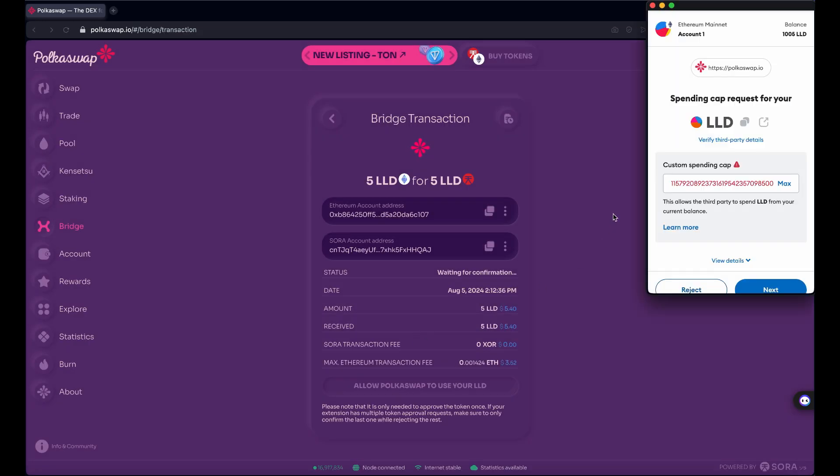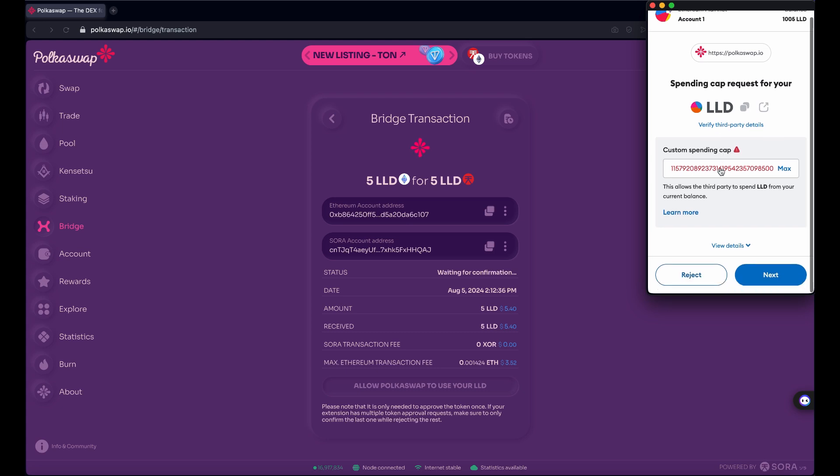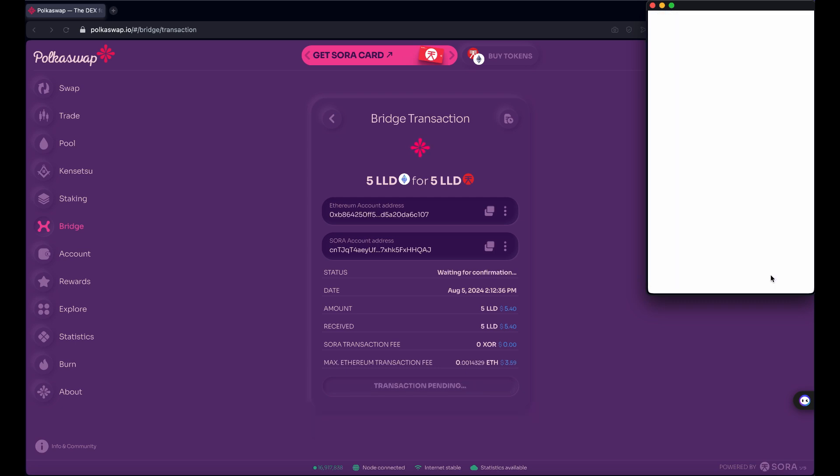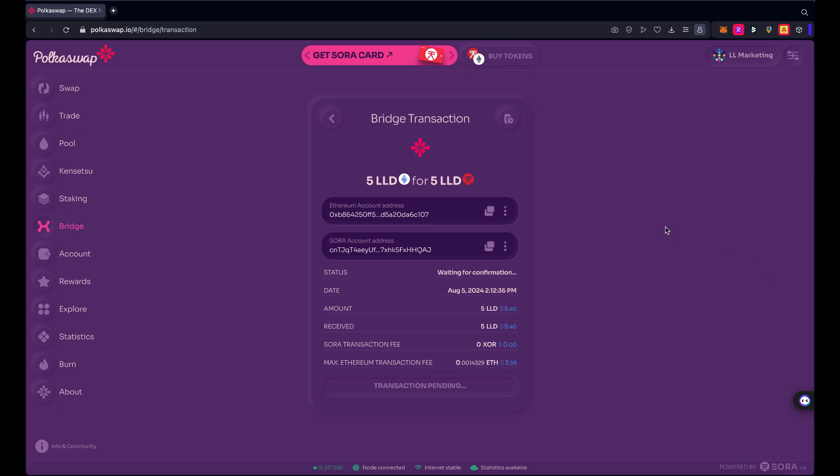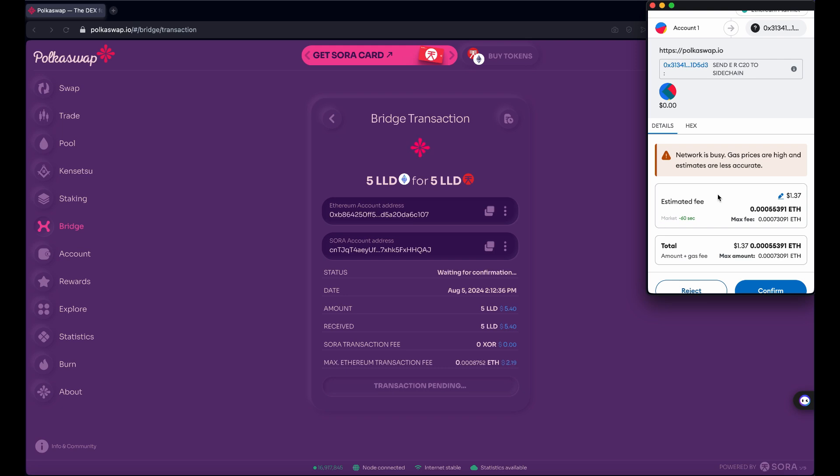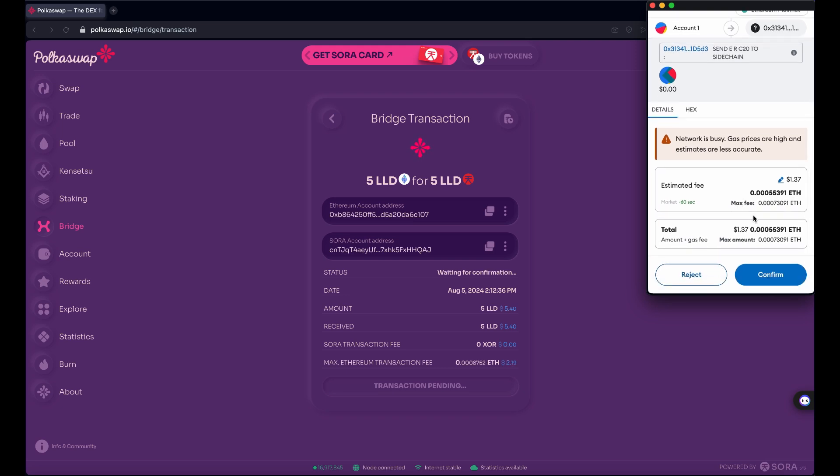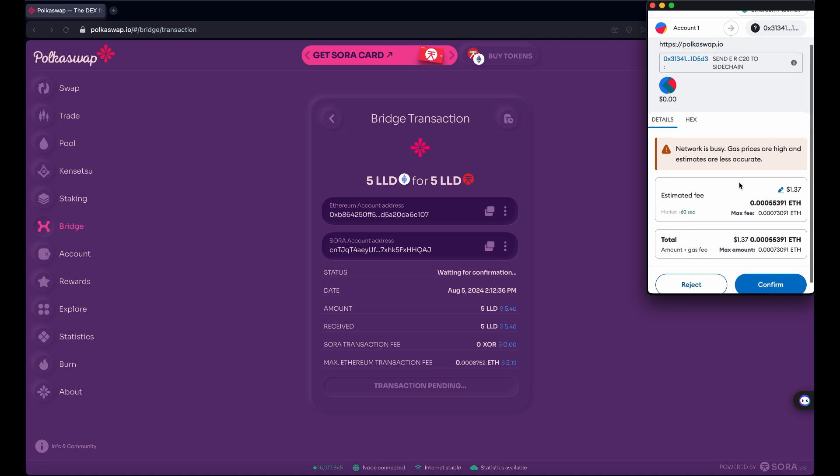And this time because I'm moving them from Ethereum, I have to approve a spending cap request for my LLD. So this basically allows the Hashi Bridge smart contract on Ethereum to allocate my LLD on my behalf, which is a prerequisite. So I understand that I'm going to approve the site requested spending cap and approve that. That should cost roughly a dollar twenty USD worth of Ethereum, worth of Ether. Okay, that part's complete. So that approved the smart contract to allocate tokens on my behalf.